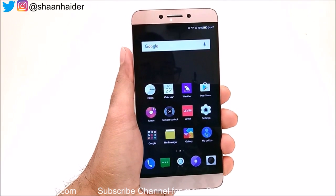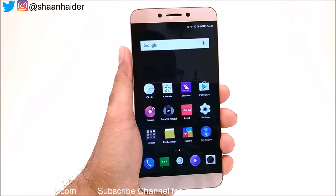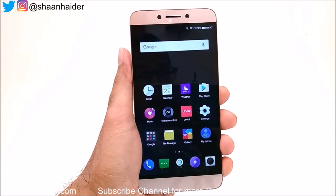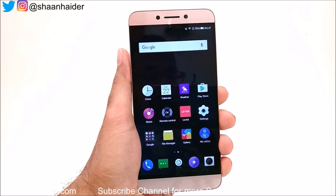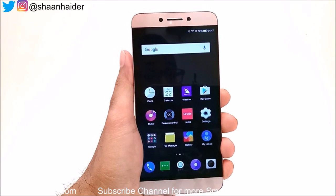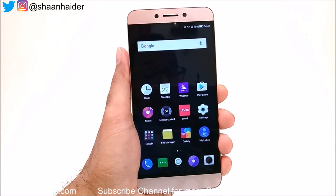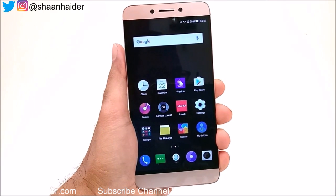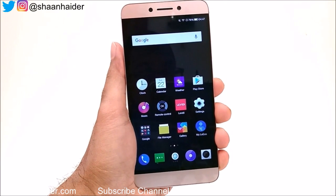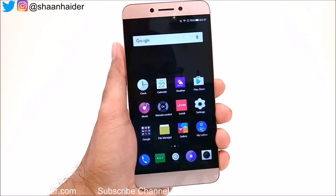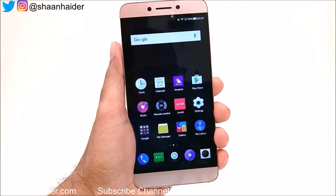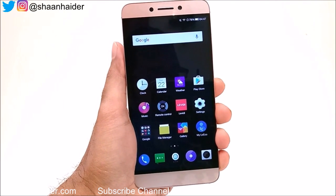Hey guys, this is Sean from shankar.com and in this video I am going to show you how to hide the pictures and images on your LeEco Le2, Le2 Max, or any of the LeEco smartphones without using any third-party application.